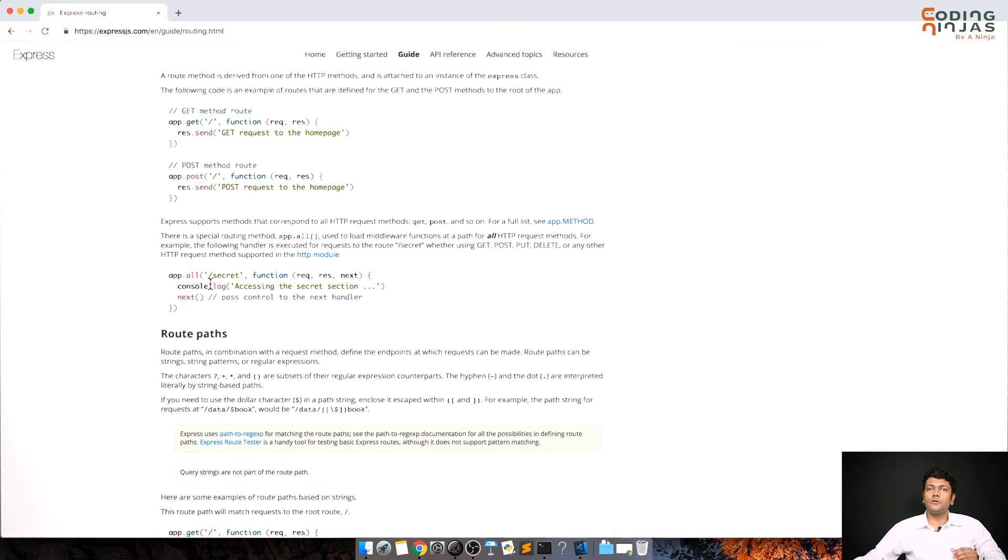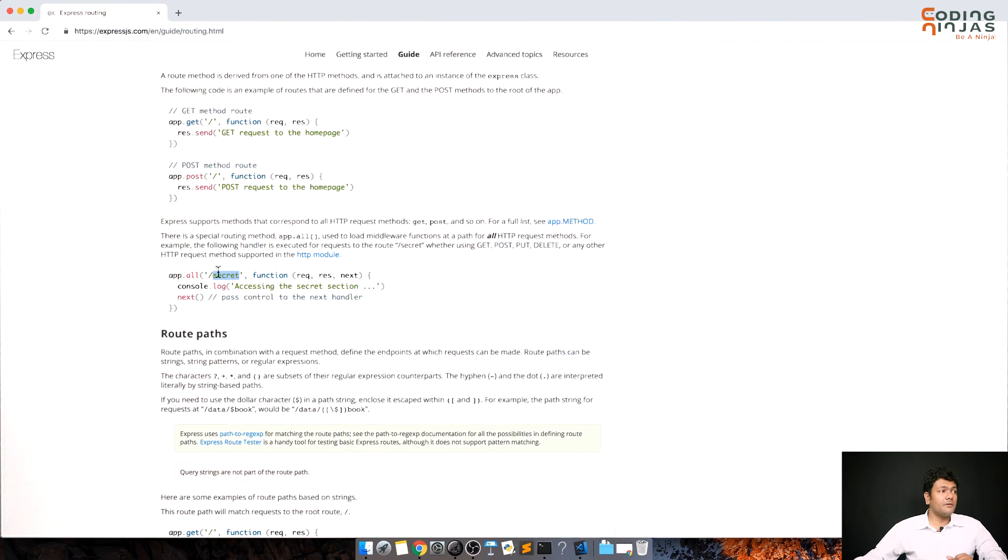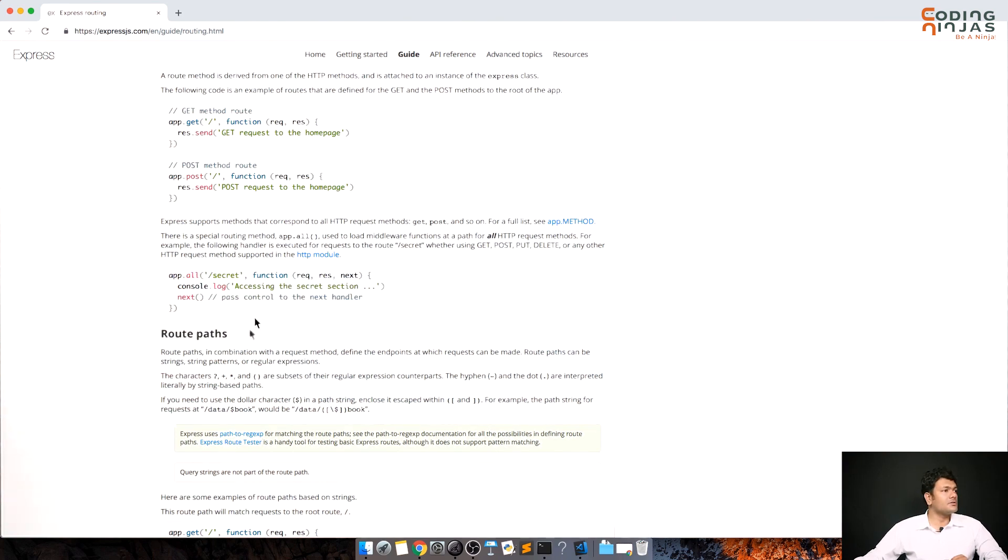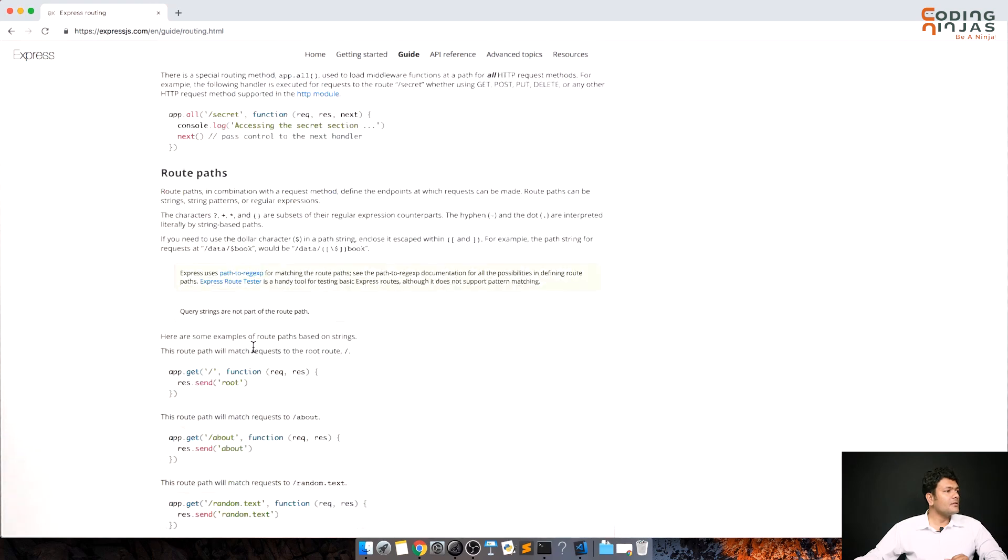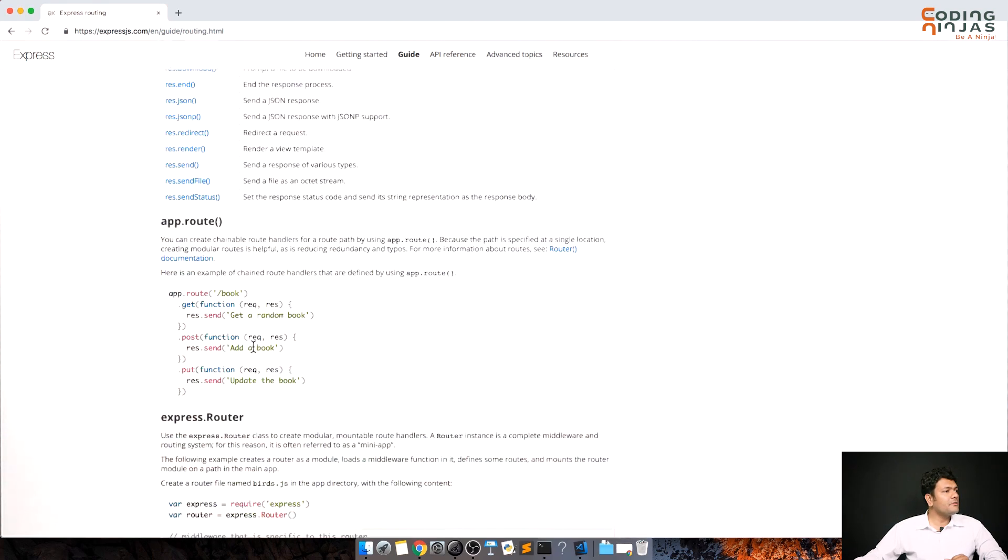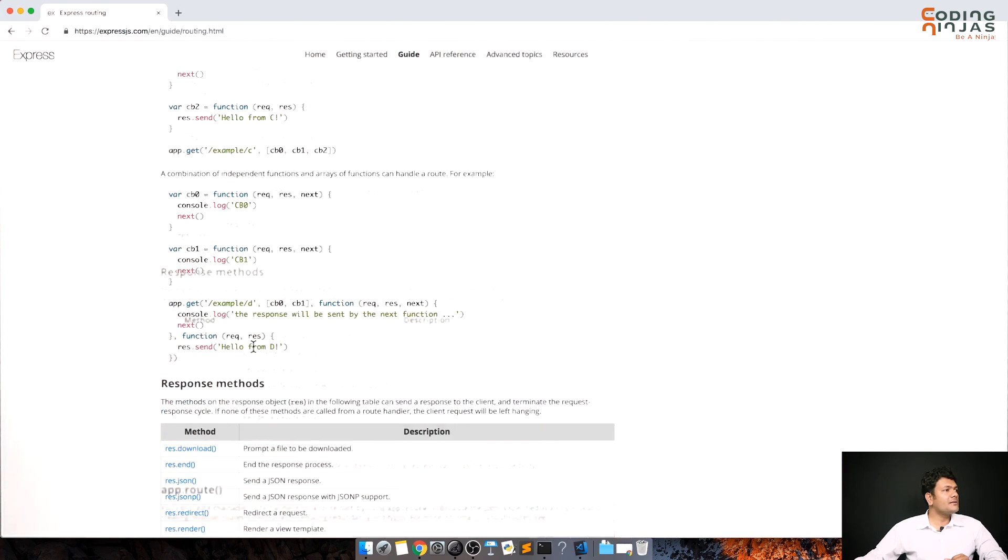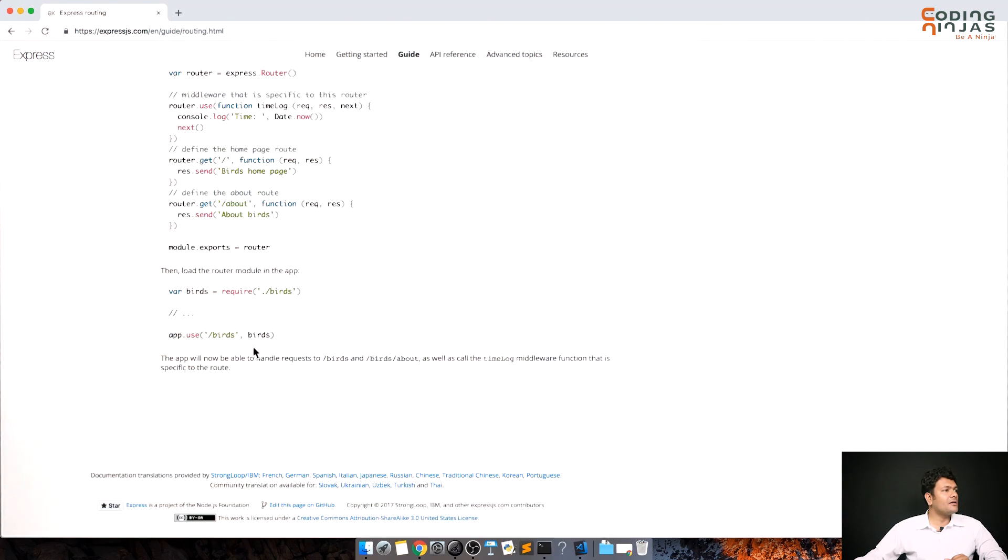Whatever requests coming in, just point them to secret. When they are coming to secret, point them to this function. So if it is get to secret, post to secret or anything, it will point to this function. Now moving further, there is something called router in express.